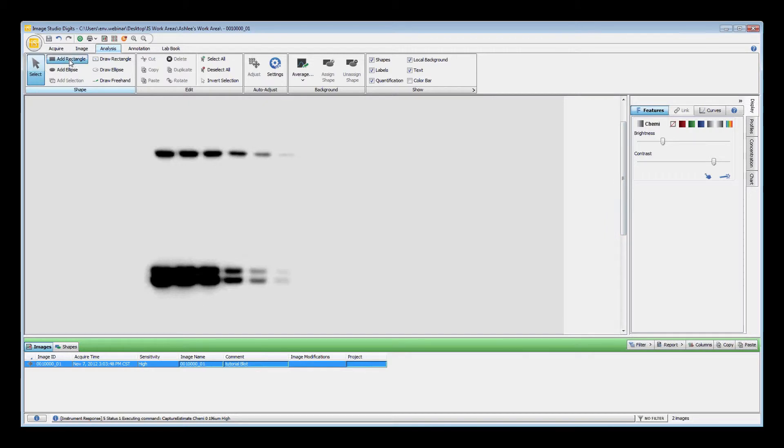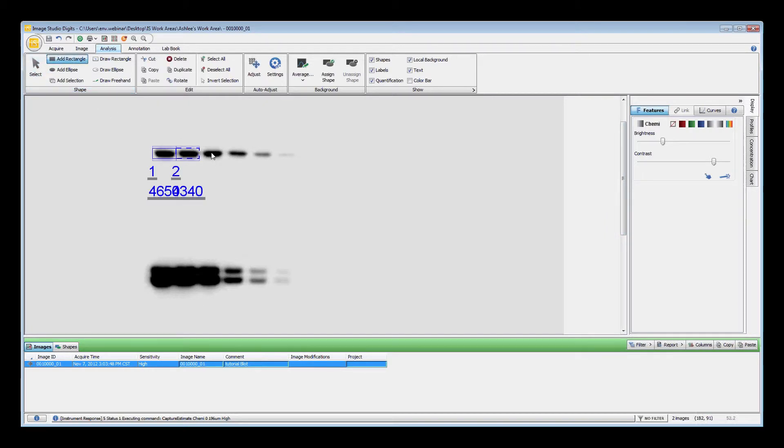Next, click in the center of a feature to place the shape around the signal of interest. The rectangle should be automatically sized to fit around your signal.